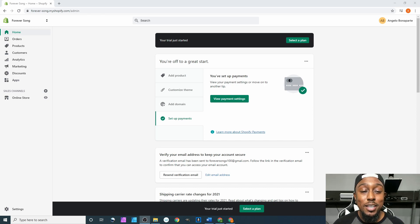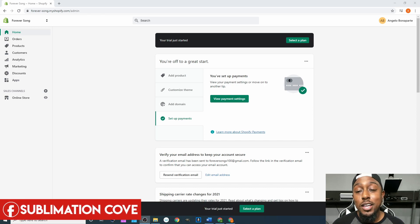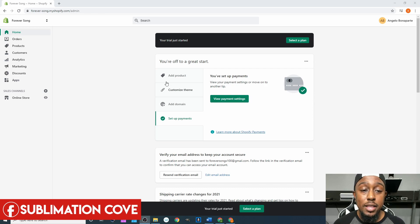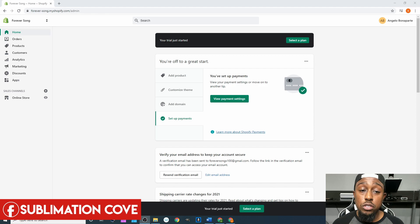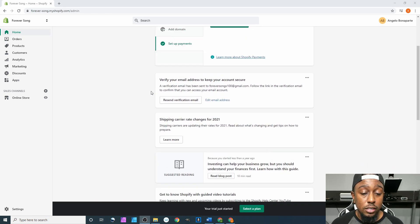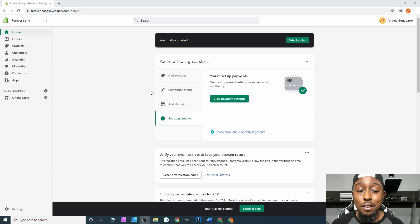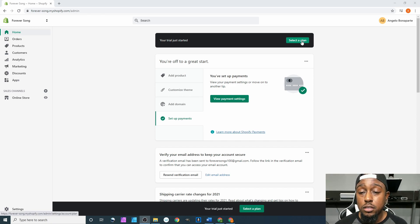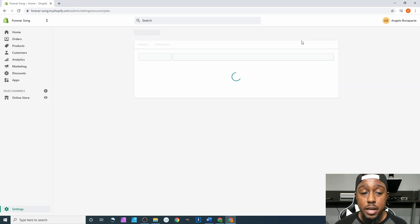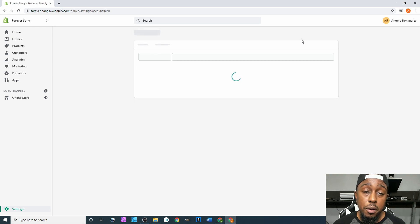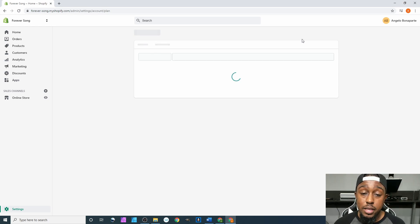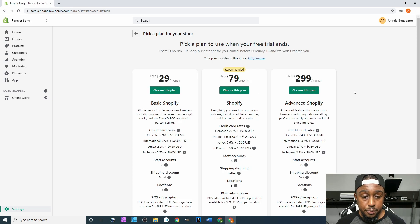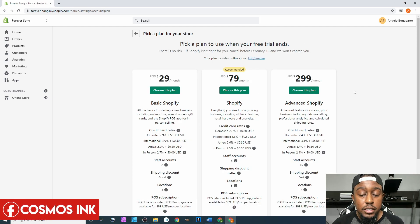Now the next thing we need to do is select the correct plan that we want to use. Of course you have a trial that just started - I don't know how long this trial is for, but I'm pretty sure it doesn't last too long. So we're going to go over here to select a plan and we can talk about the different plan options that they have. Each and every one is going to be different.